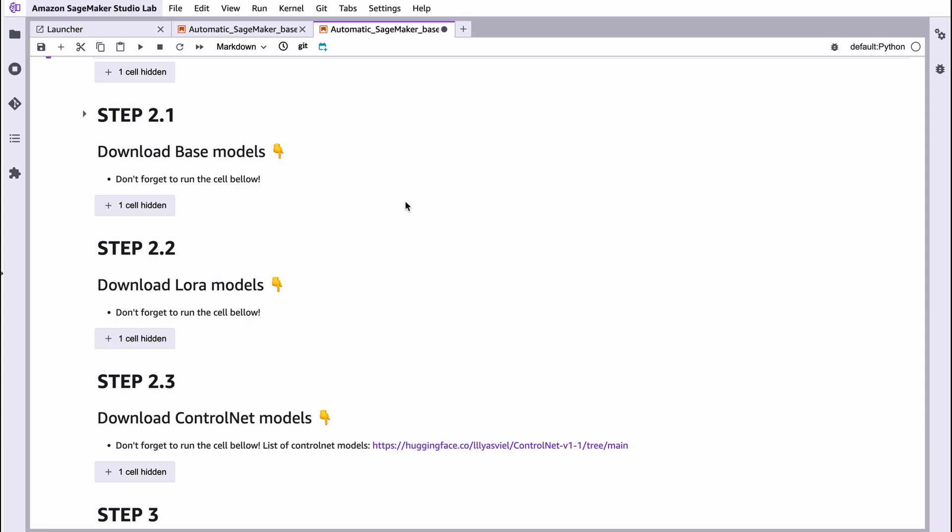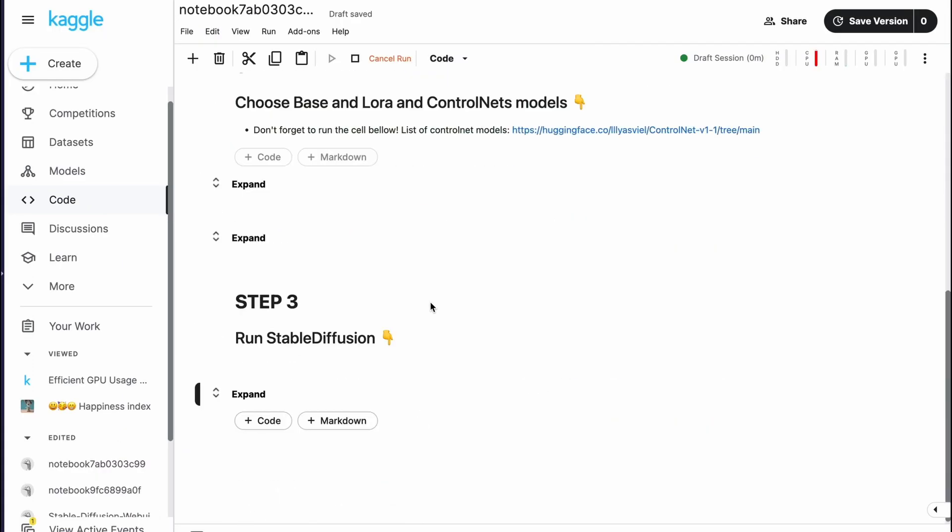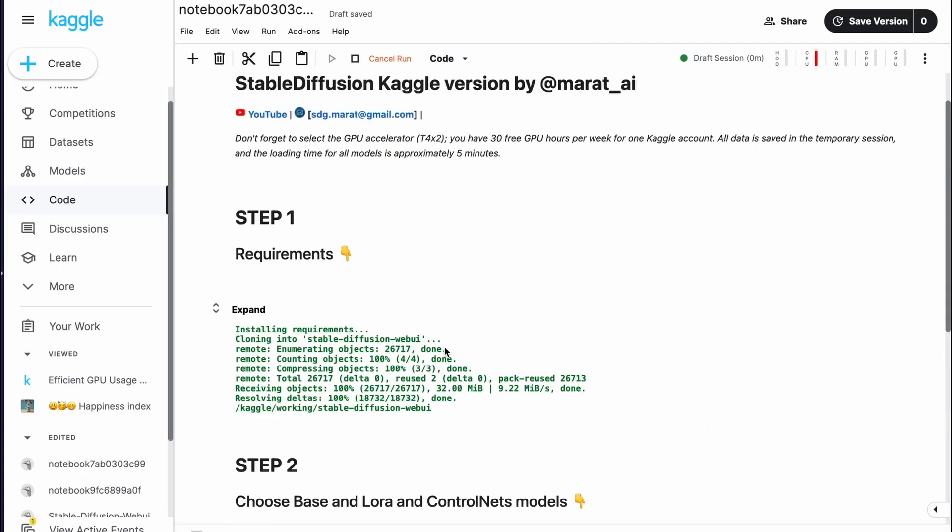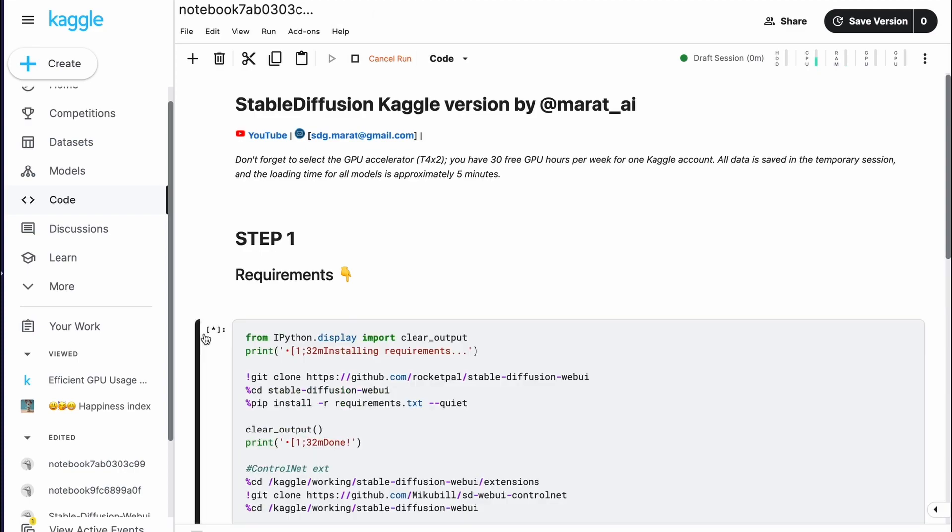And there is also an available version for Kaggle, Automatic 11.11, which still works perfectly without disconnection. And fortunately Kaggle still doesn't ban this version.